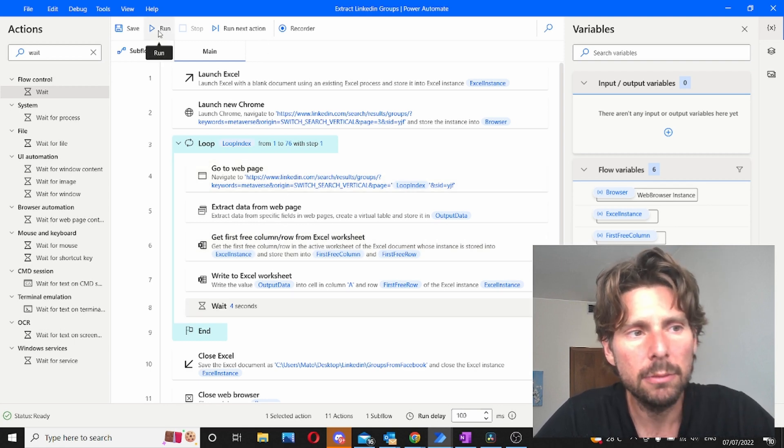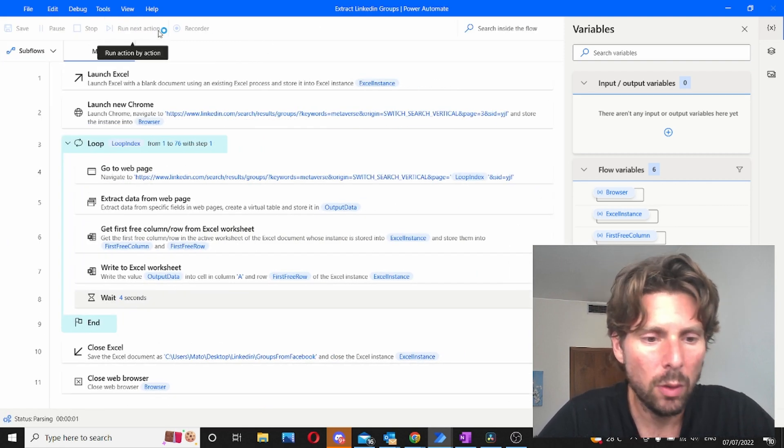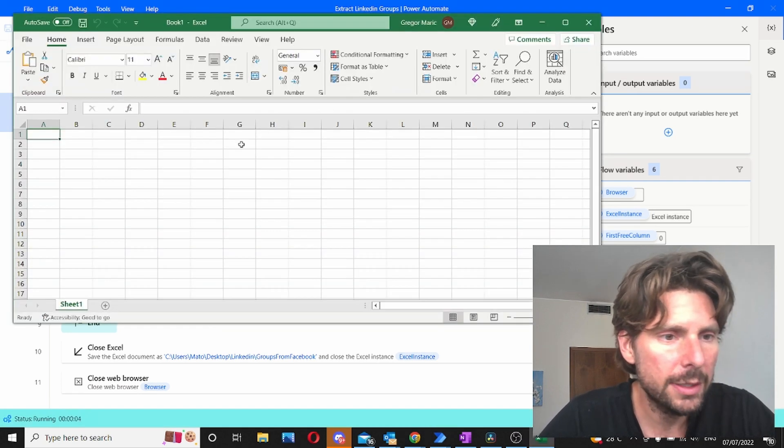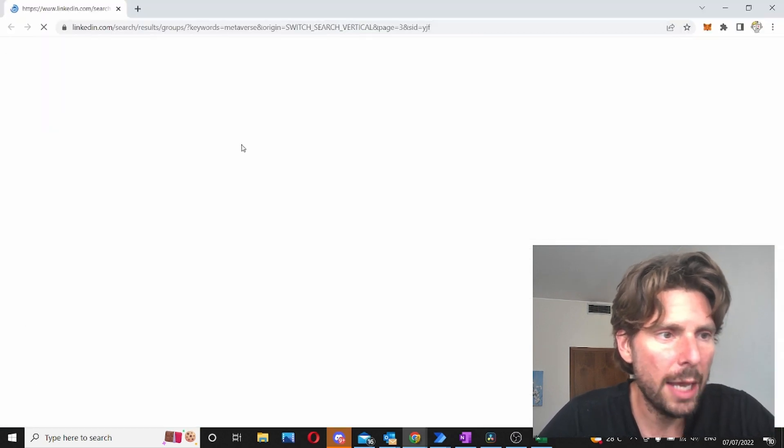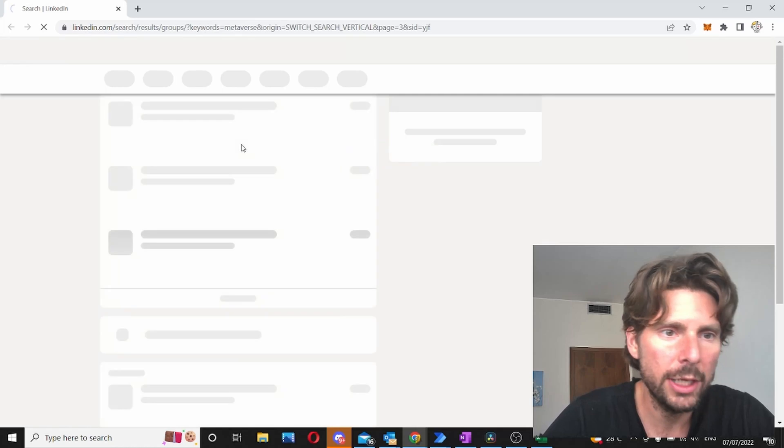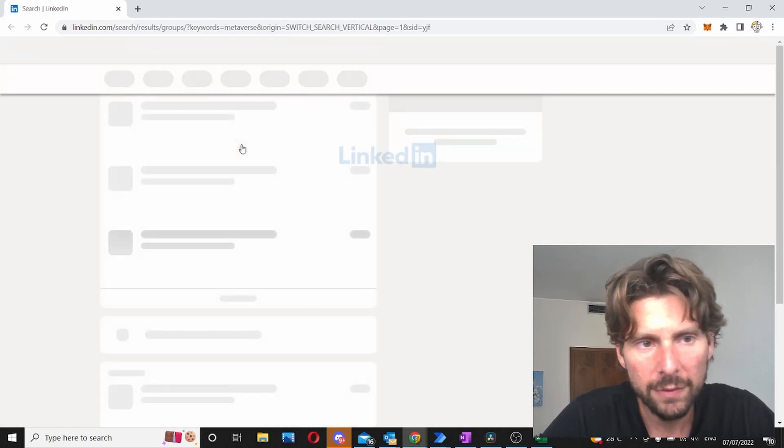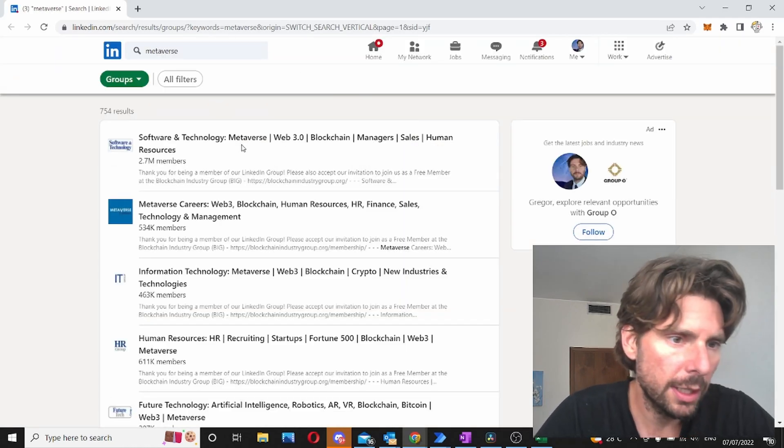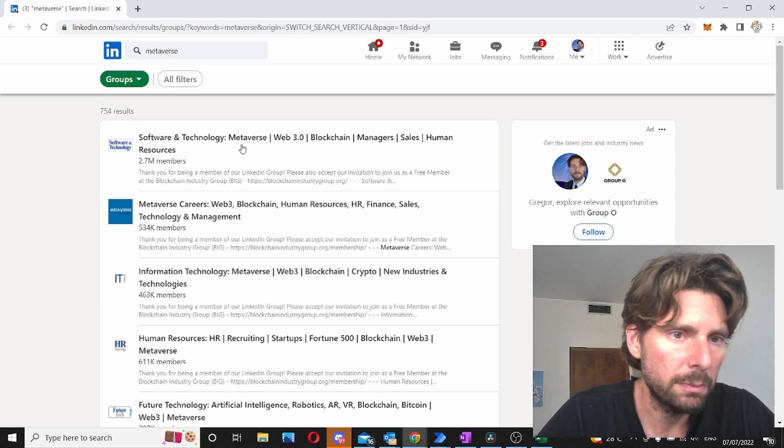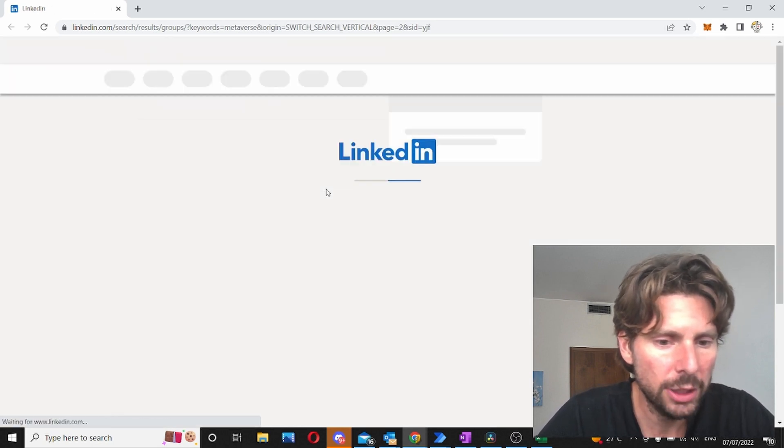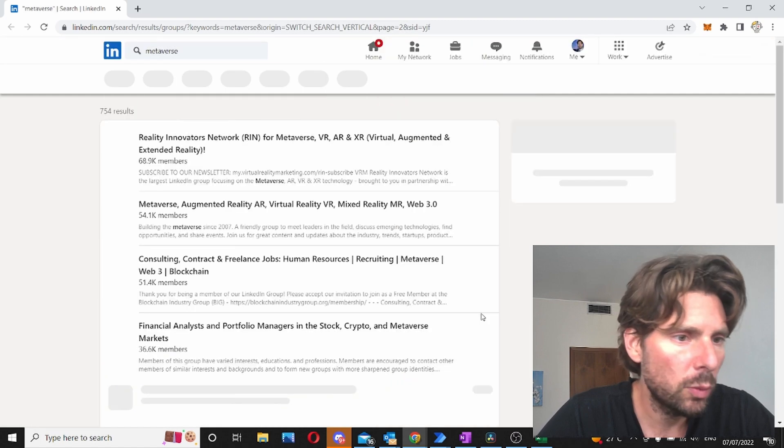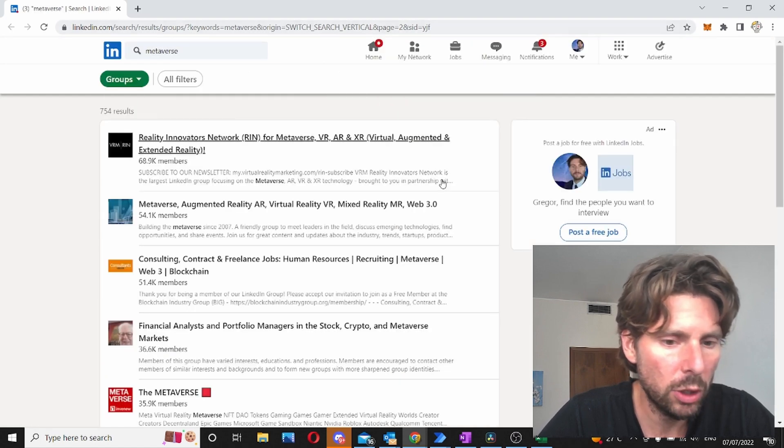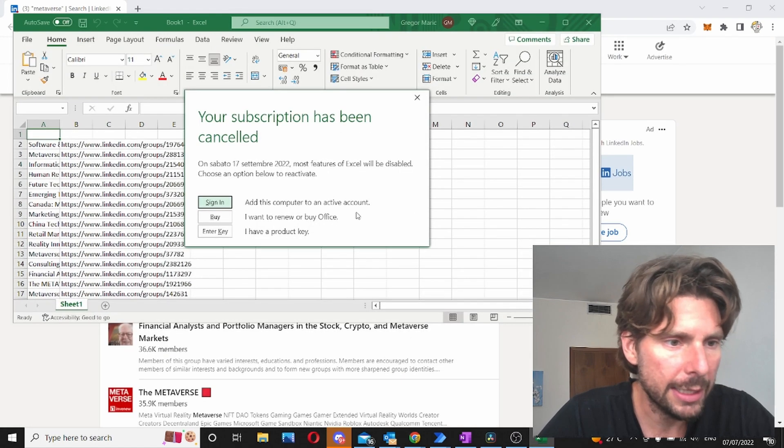So the first thing should launch an empty Excel sheet and launch our page on page 3. Then we should navigate to page 1 and we should extract all of the links from page 1. After that is complete, the links should be added to Excel sheet and we should go to page 2. So right now we're on page 2. Let's take a look at the Excel sheet.